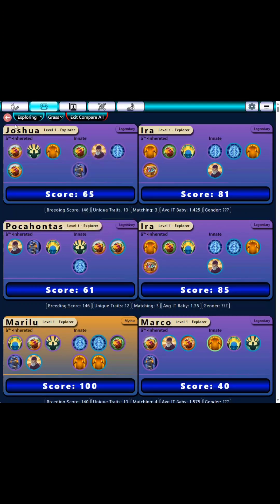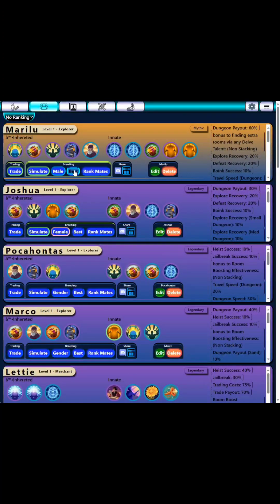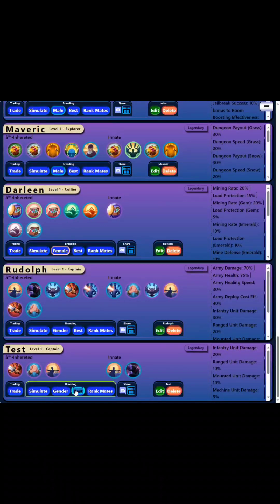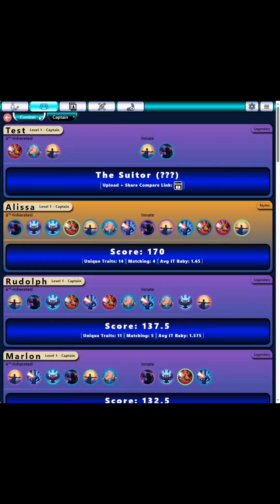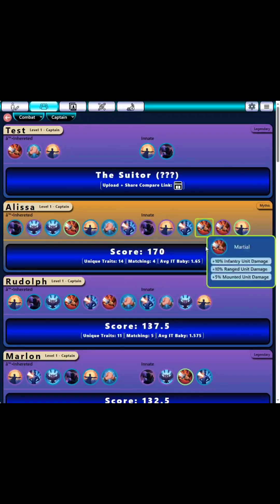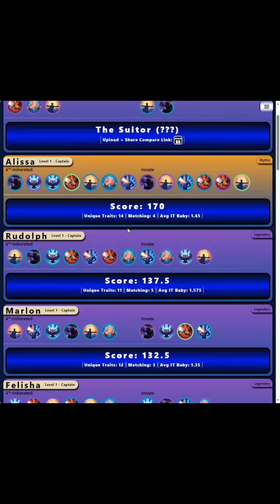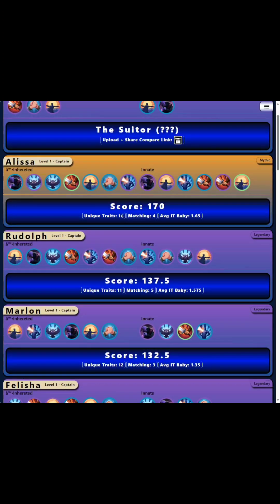If you add a new noble into your noble pool, you could do this to see who would be the best for them. But you could also go to the new noble and click rank mates to see who would be the best mate for that noble. Now the score here is what they're being sorted by, but you could potentially have a lower score and a higher unique number of traits, which might be more desirable to get a high IT versus just a high score.